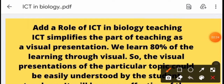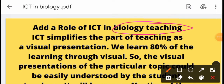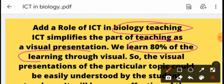What is the advantage of this? Look at biological teaching in ICT — it's very important. About 80% of learning happens through visual means; when we visualize, we remember 80% of the information learned through visual presentation.